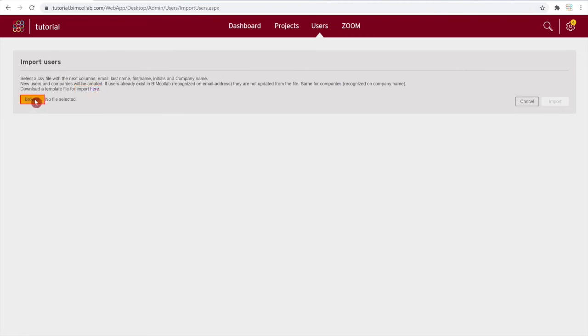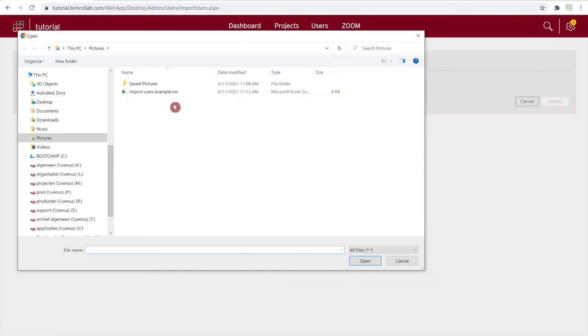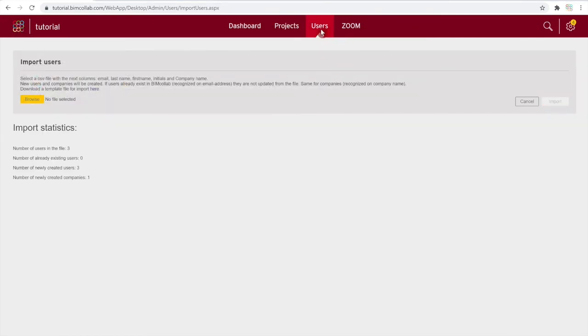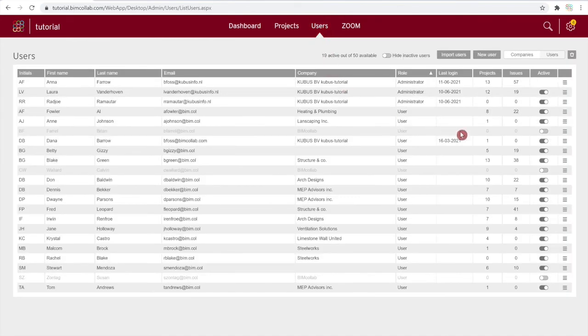Once your list is ready, click on browse to import the file. New users found from the list will be added to BIM Collab and will need to be set as active before they can log into your space.